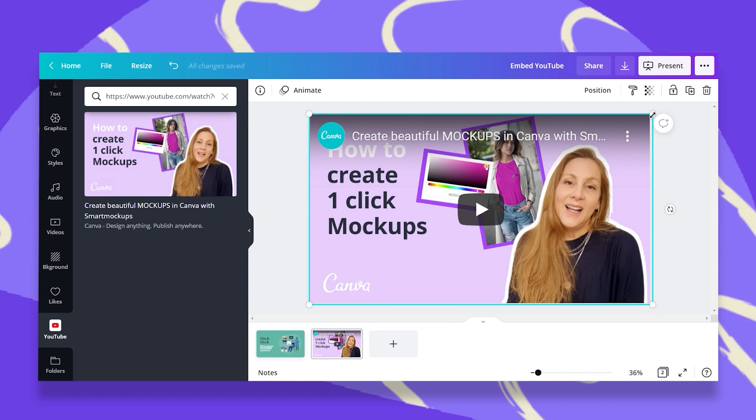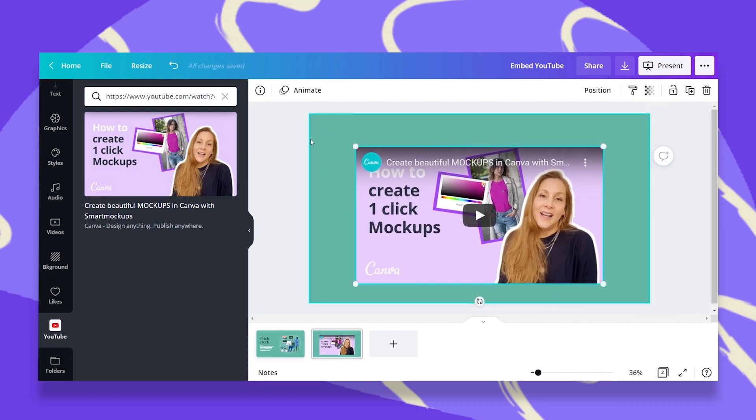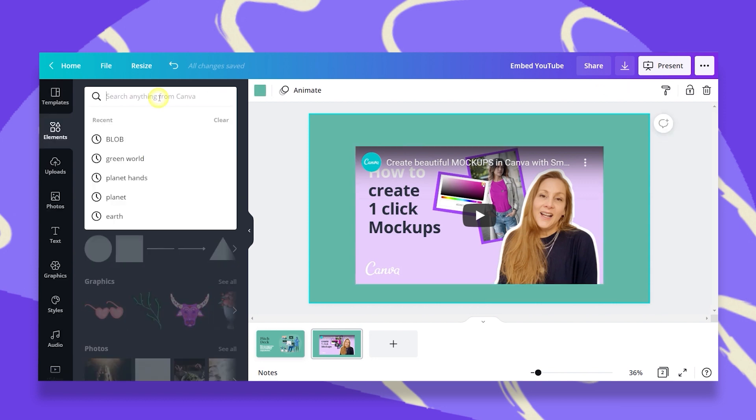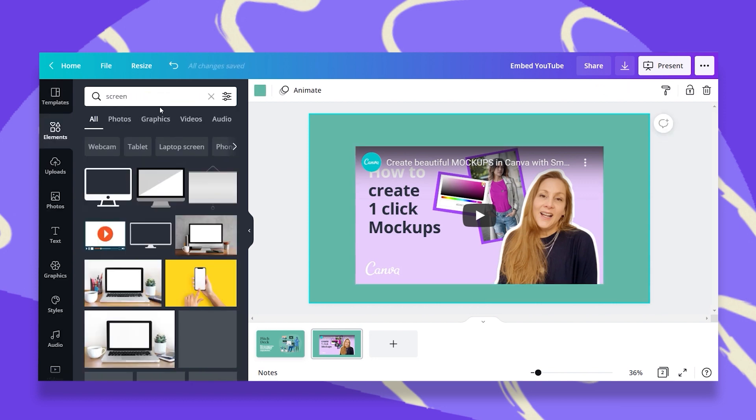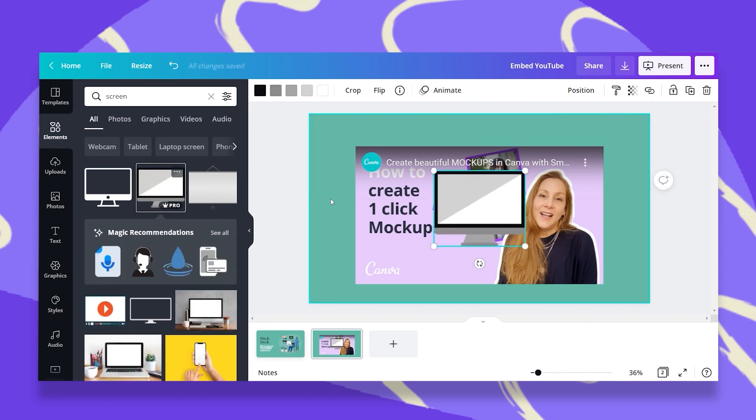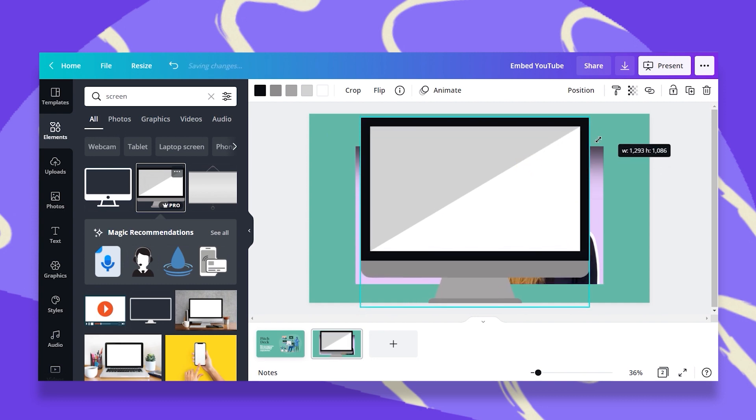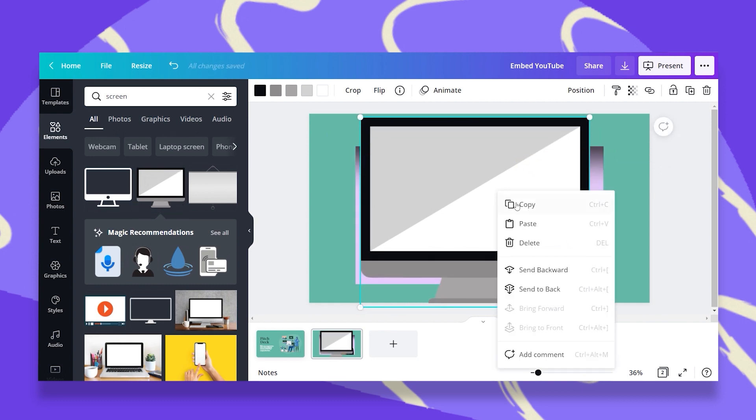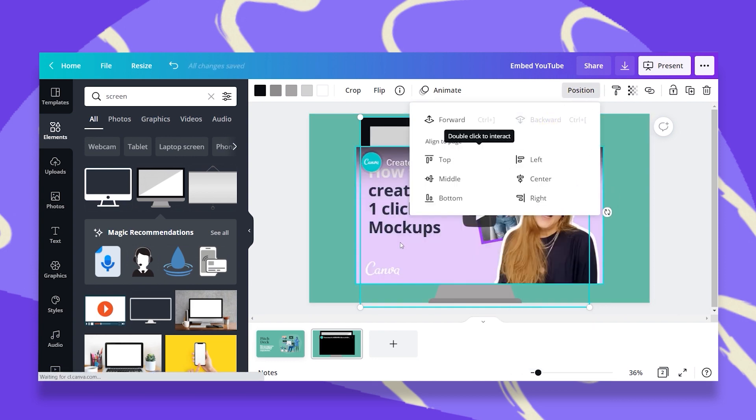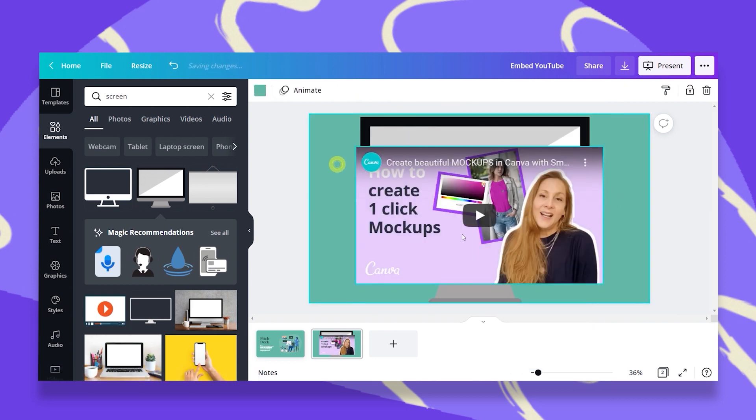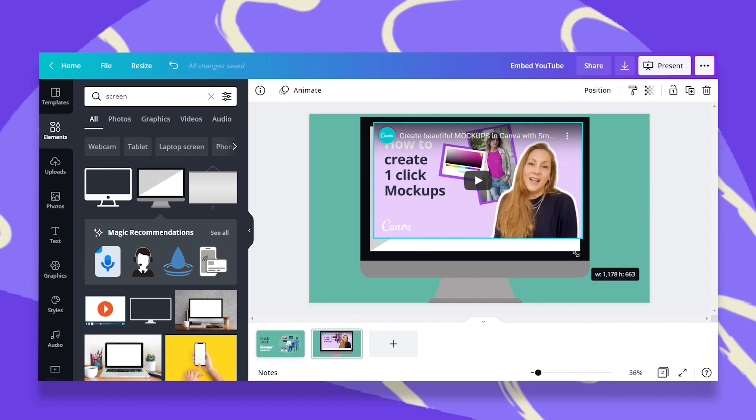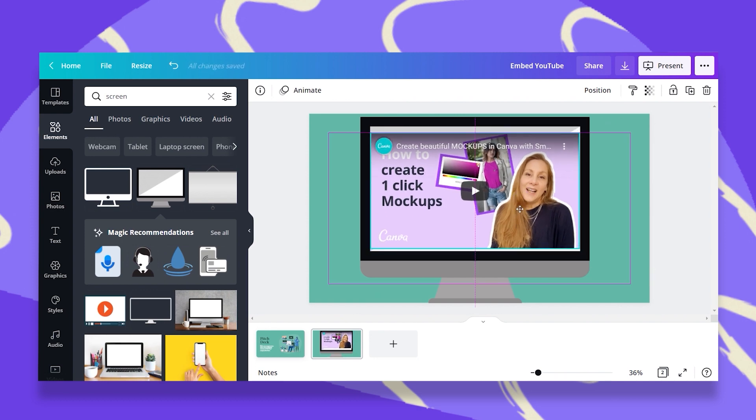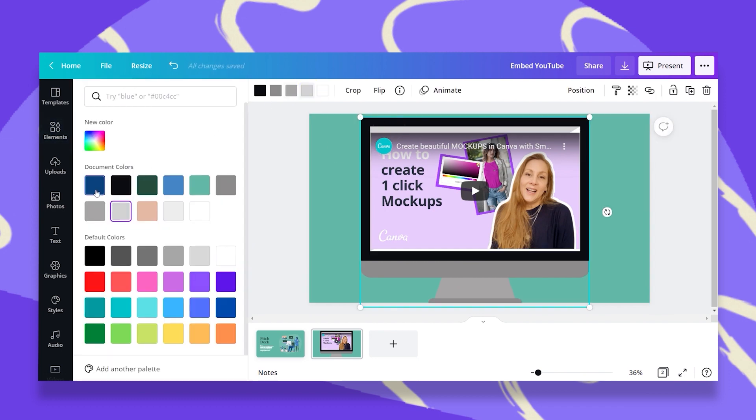I can also resize it, add a title, add a background. You can also go to elements and search for a screen element. And let's say for example, I'll take this one. And although this is not a fillable frame because my video is not an image, I can just position this to the back and then resize my video so it'll fit in my screen. So let's say something like this. I can change the color of the background of my screen.